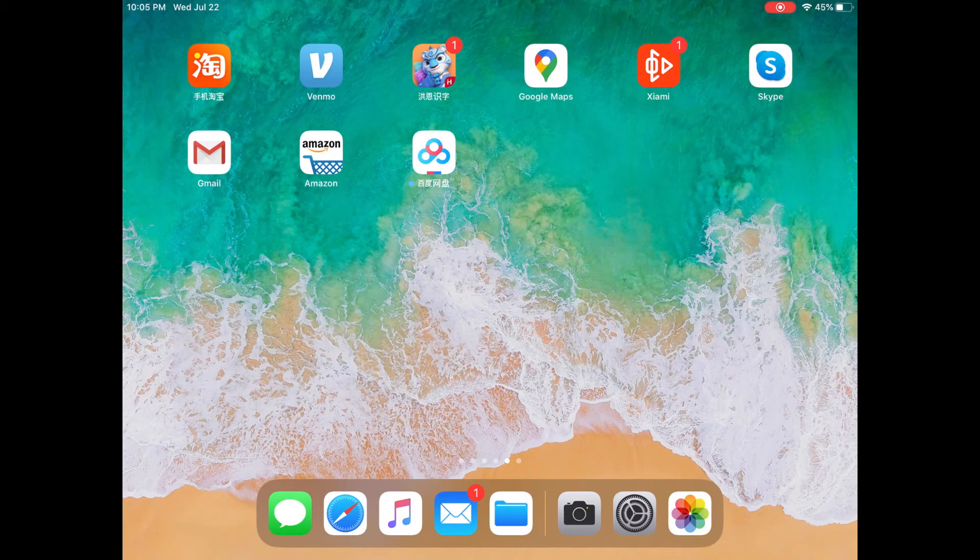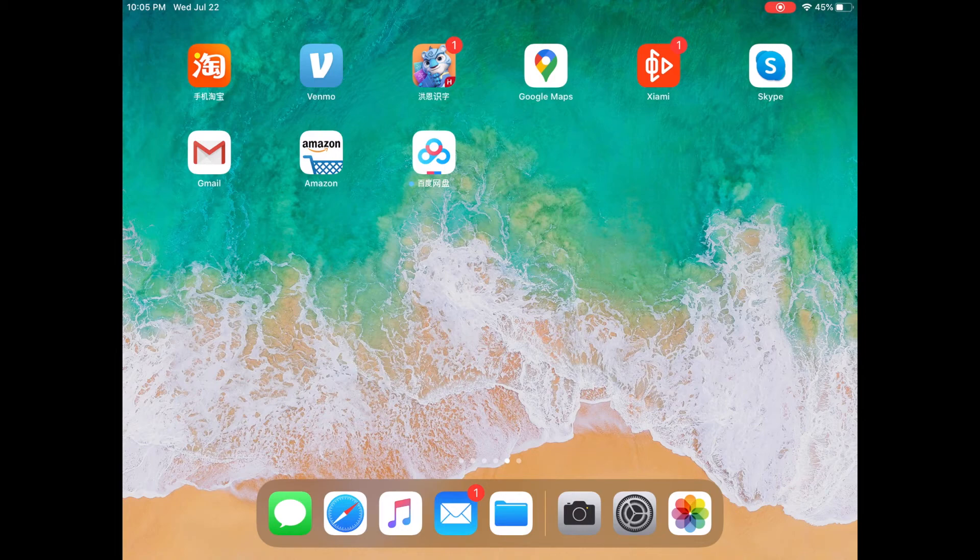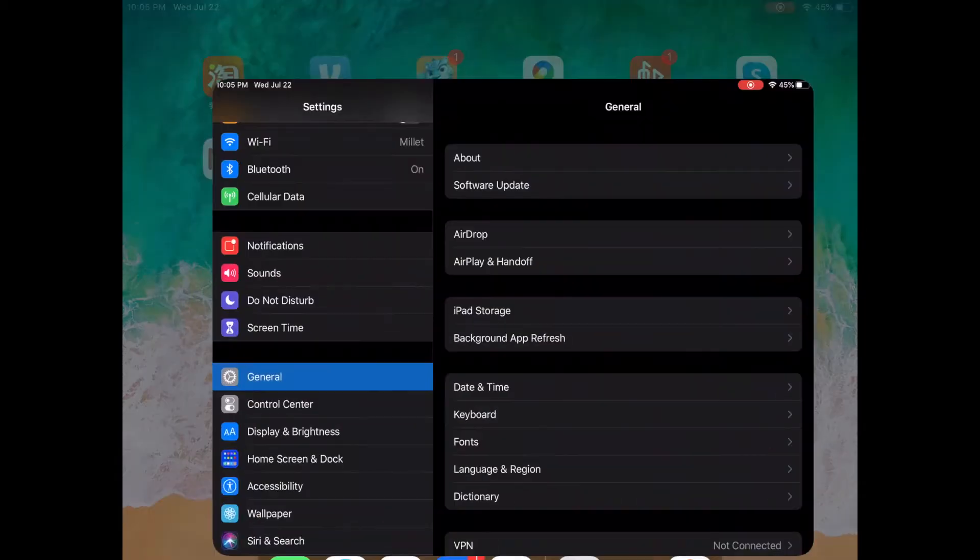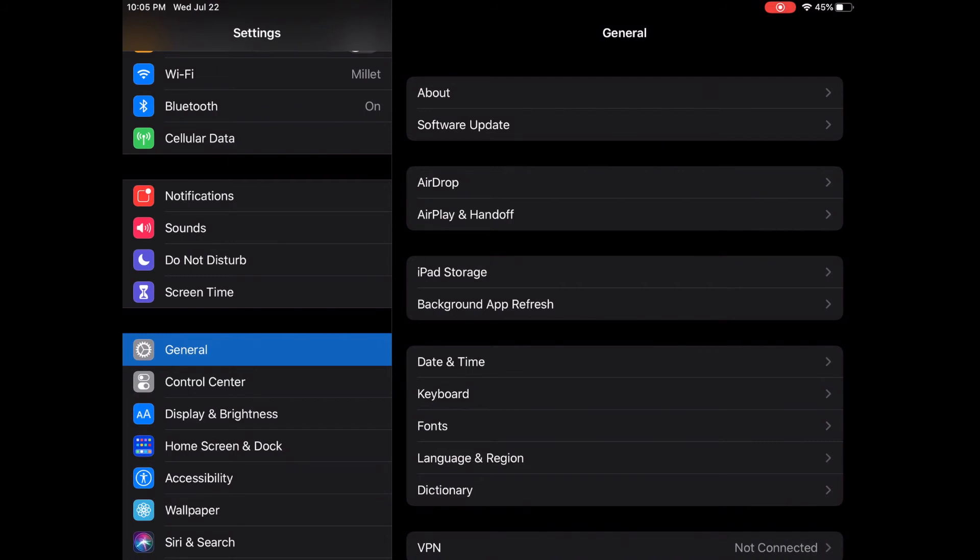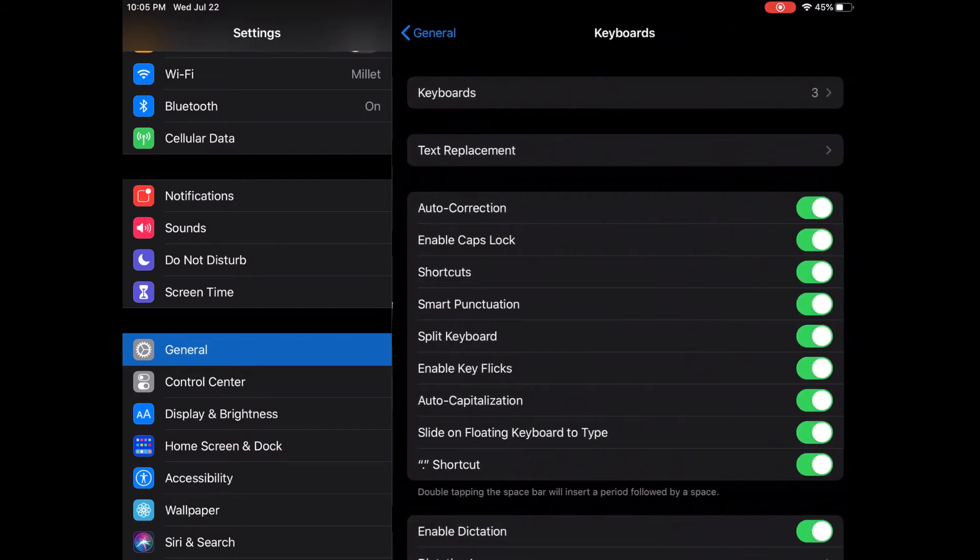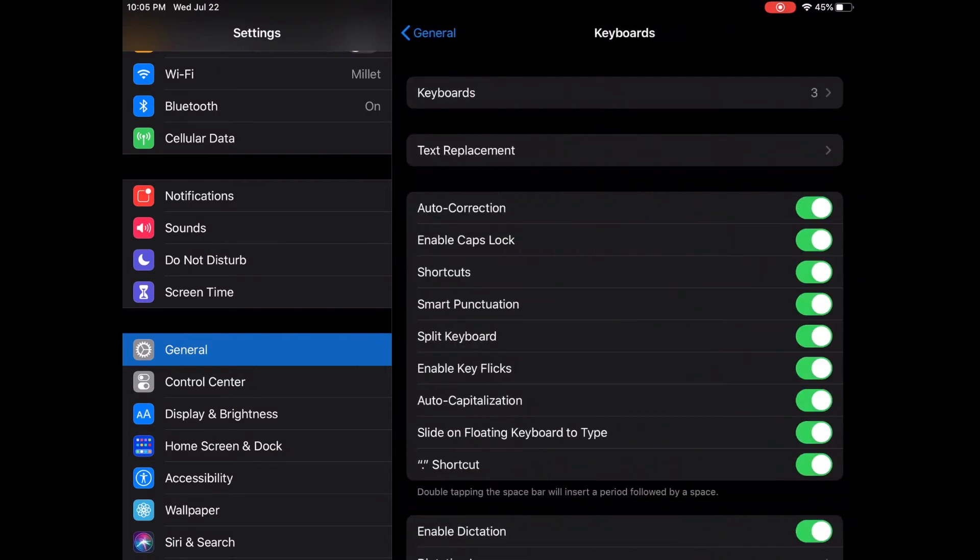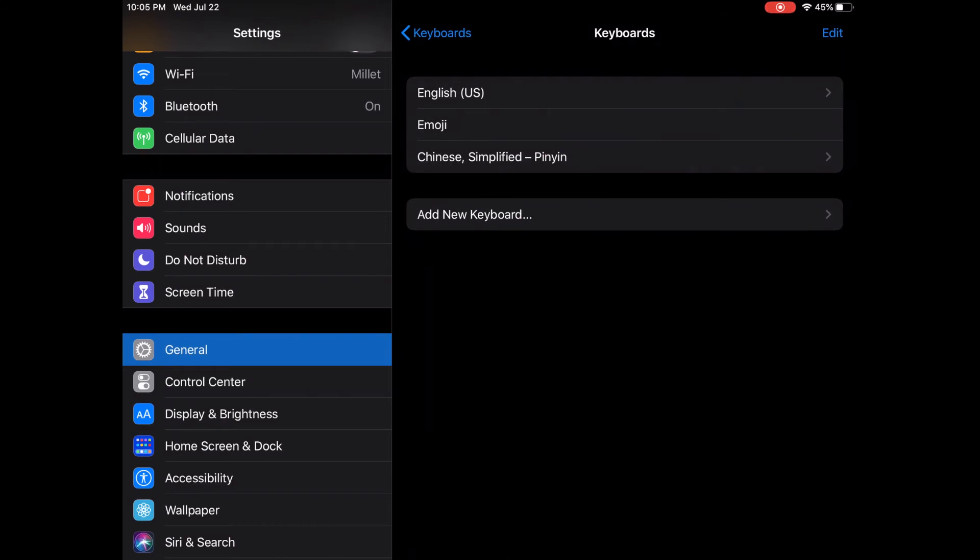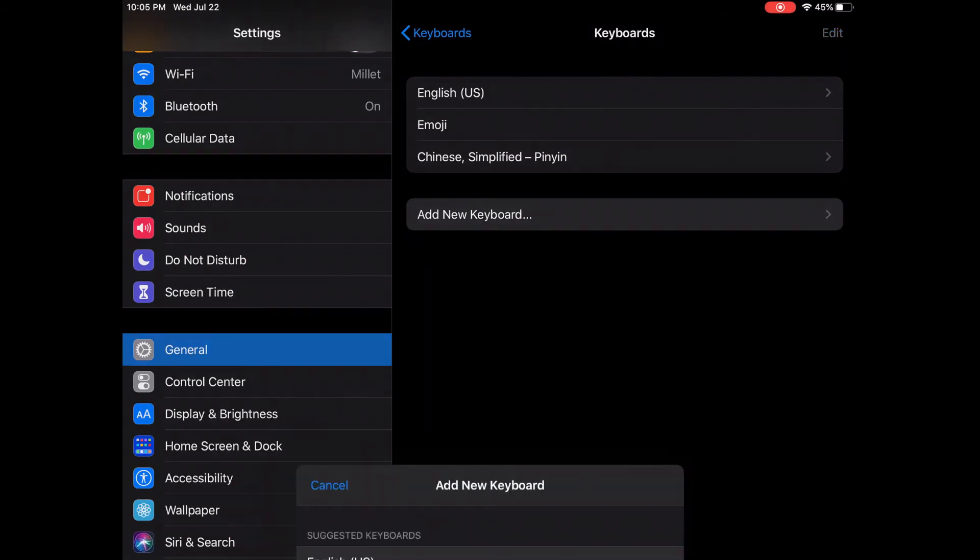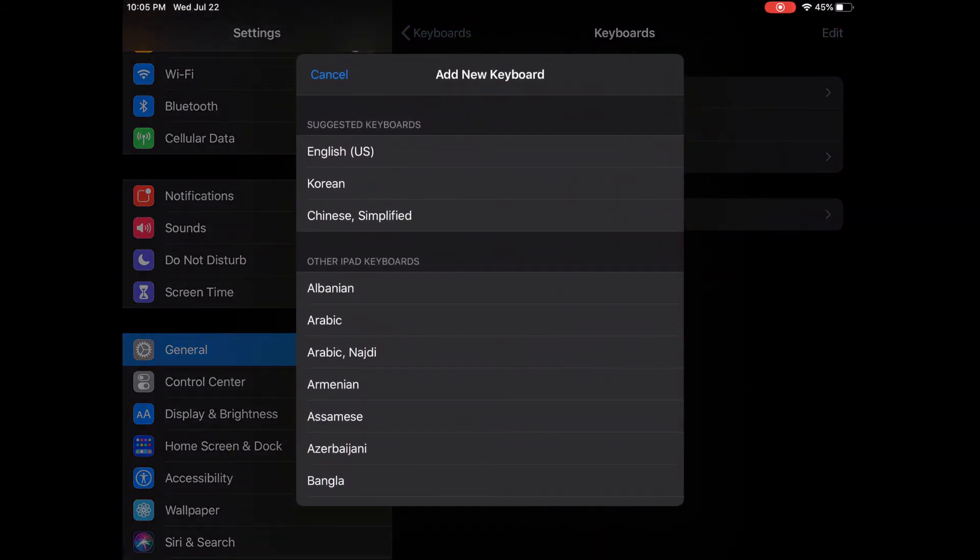We could also add Chinese handwriting keyboard. So let's go to settings, and go to general, and go to keyboard, and go to keyboards again, and add new keyboard. And then choose Chinese simplified. And here, let's choose handwriting, and click done.